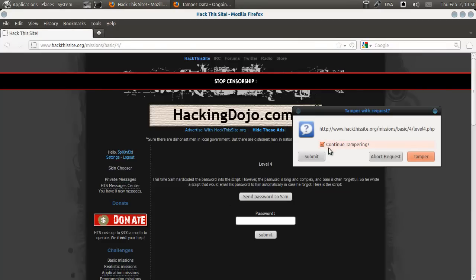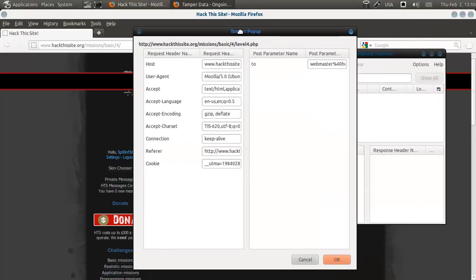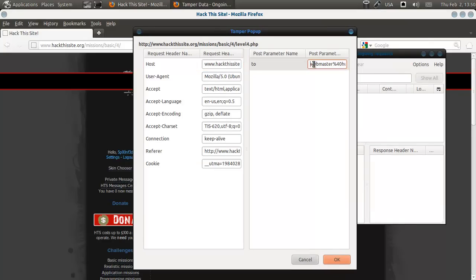And then we'll say continue tampering, yes, submit. We're going to tamper, I mean. And here, you say to, the parameter is webmaster at Hollabaloo.com.